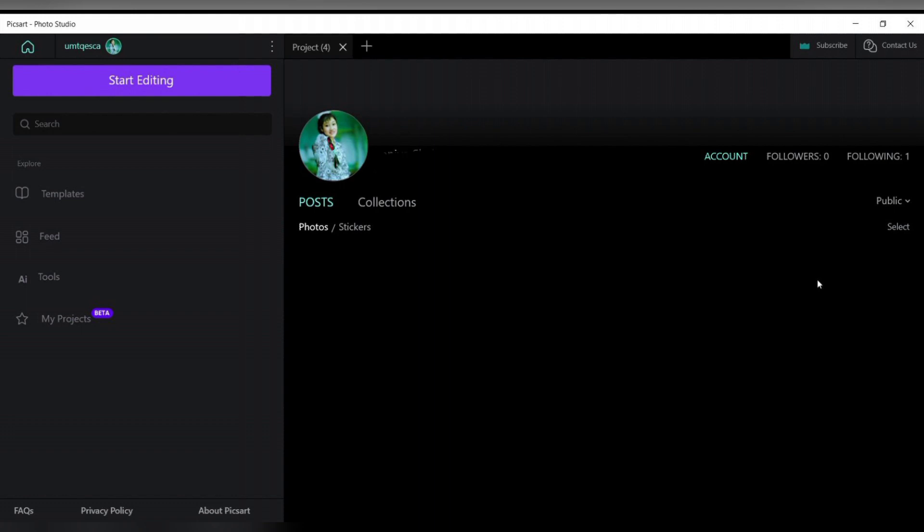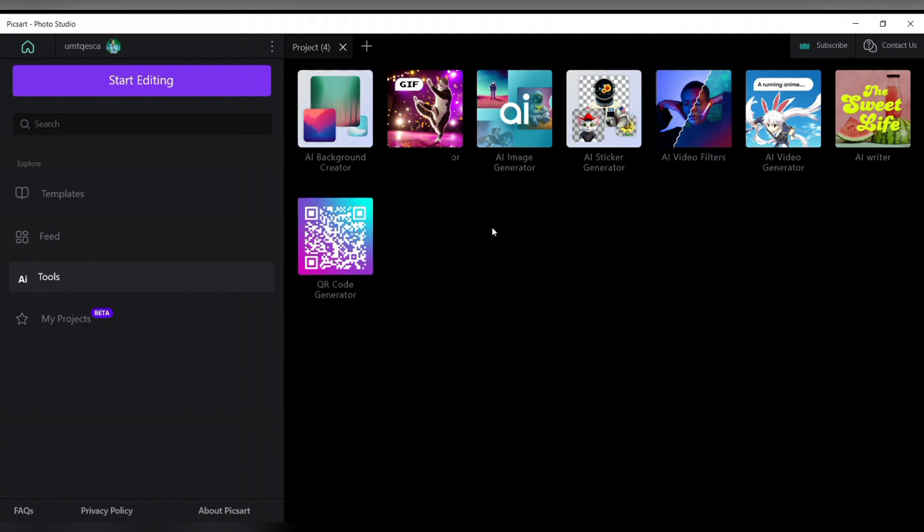You will see AI tools option at the left corner. Click on it and you will reach this page. Here you will see tons of AI related tools. Within this, select AI video generator and click on it.